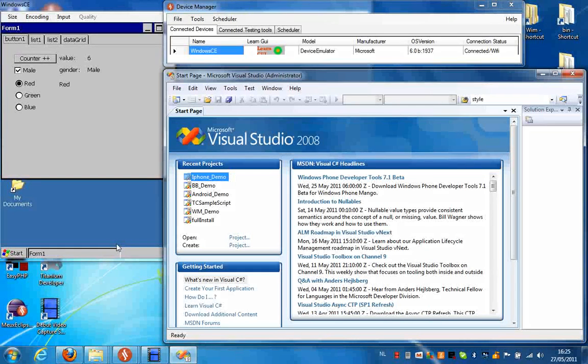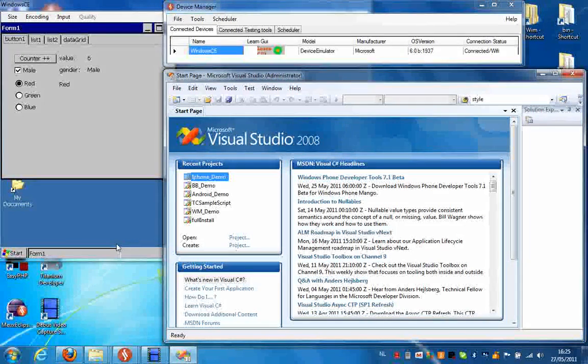In the next video I'm going to show you how you can make a simple script using Visual Studio and Windows CE.